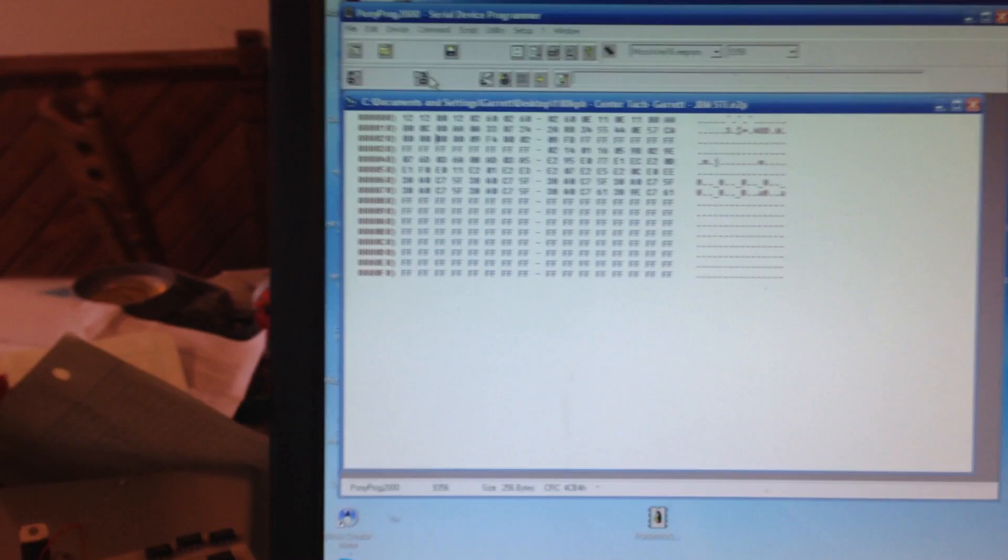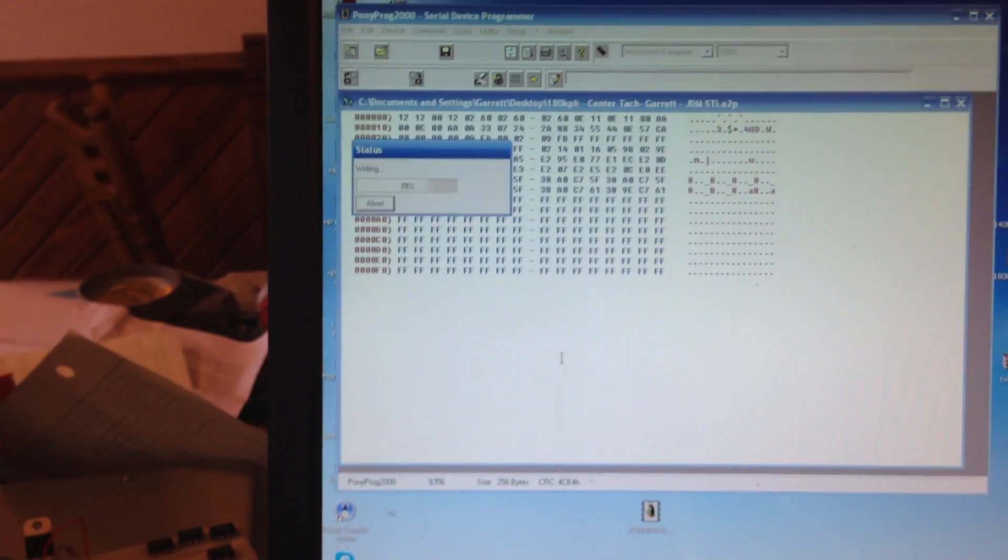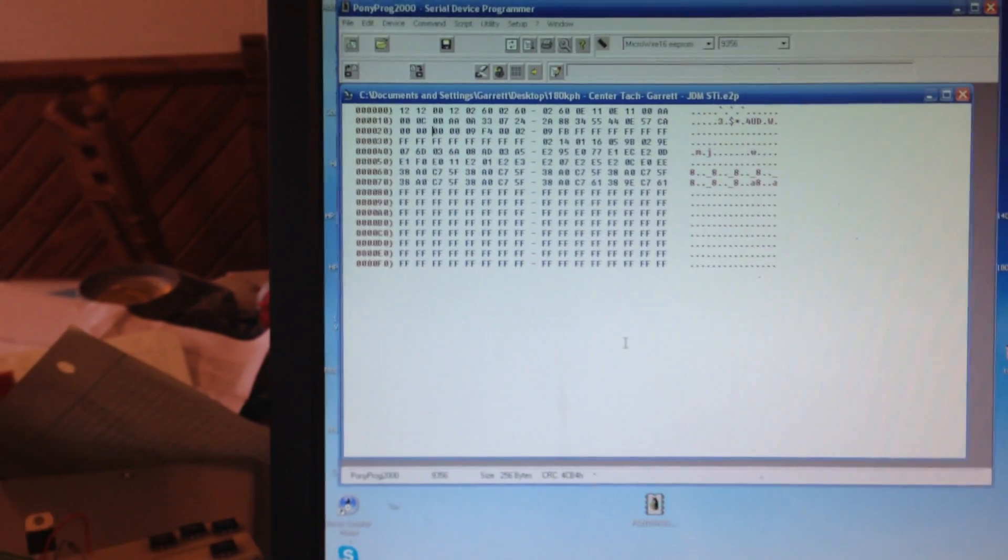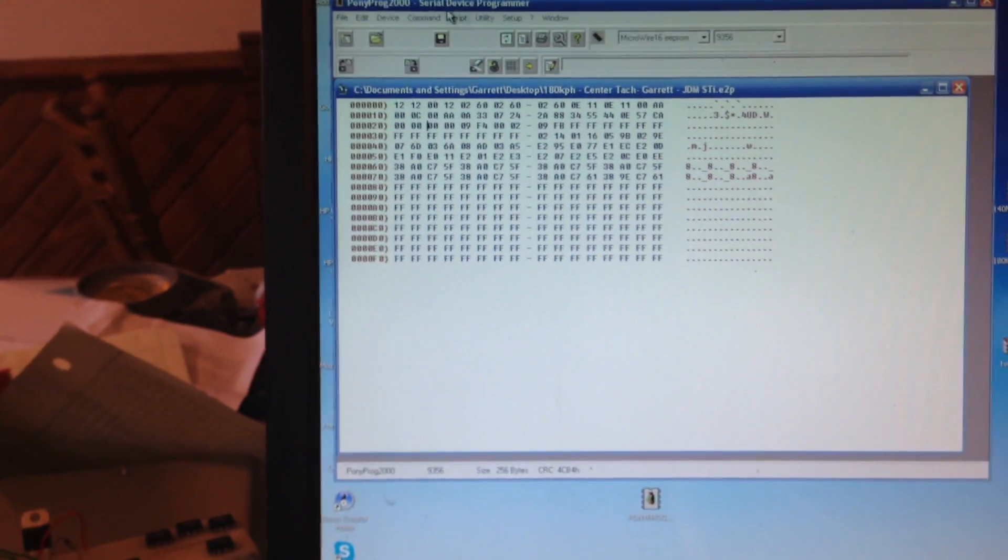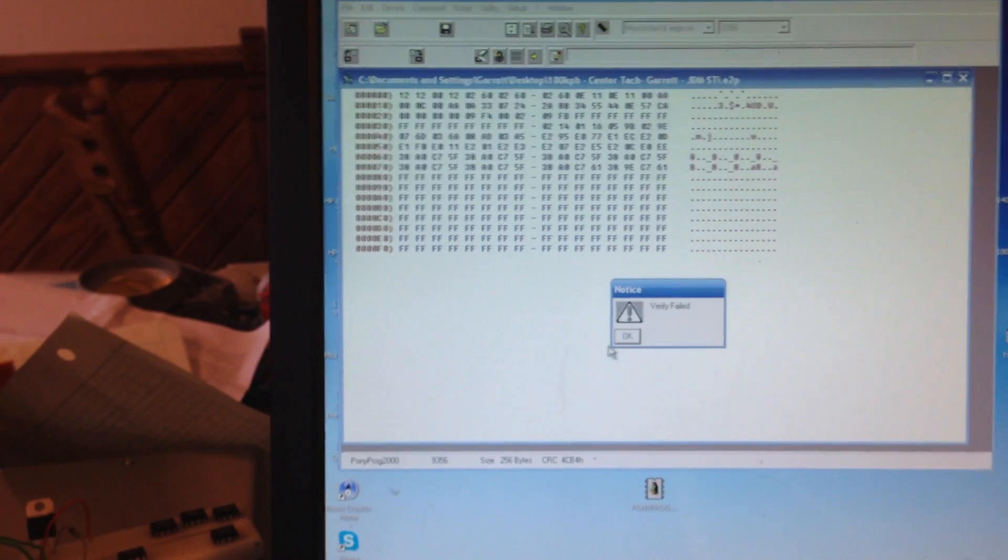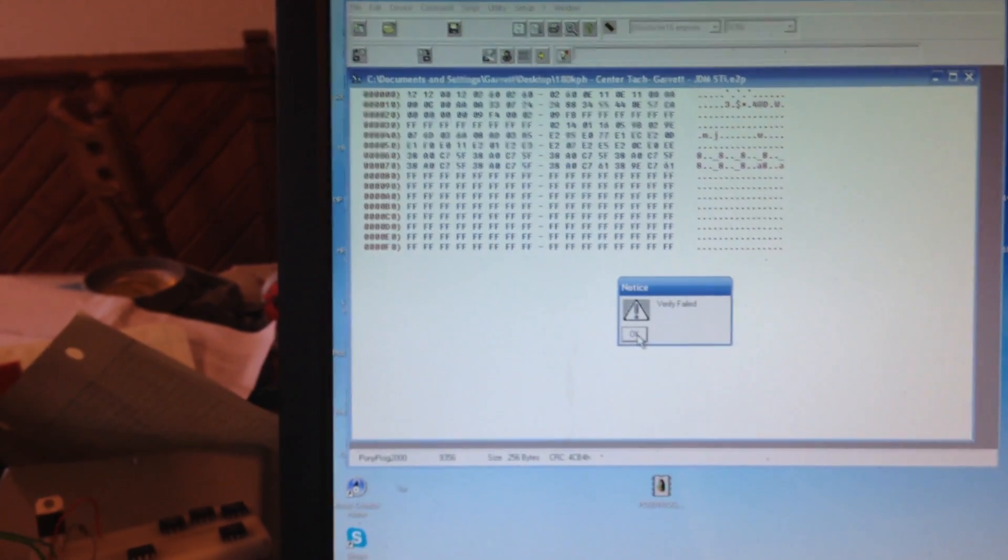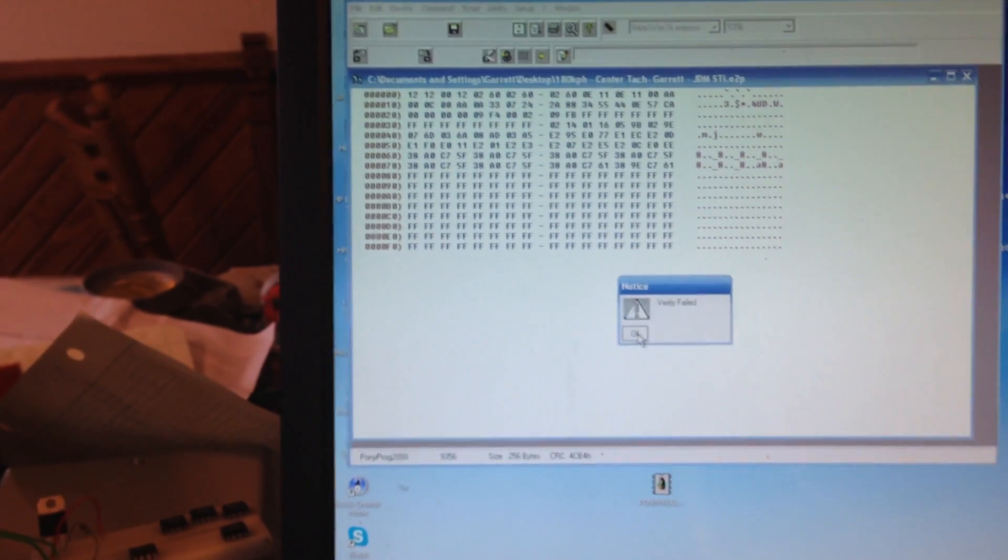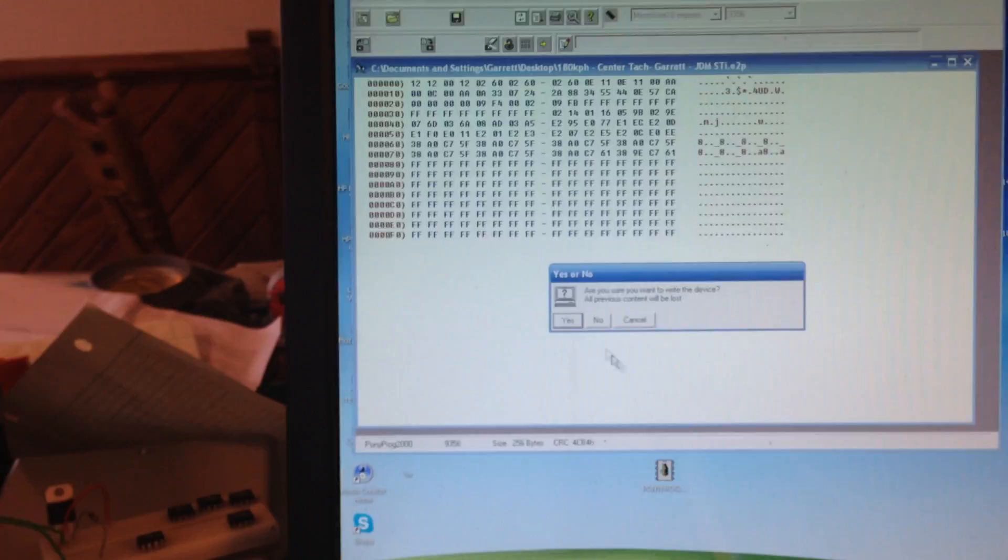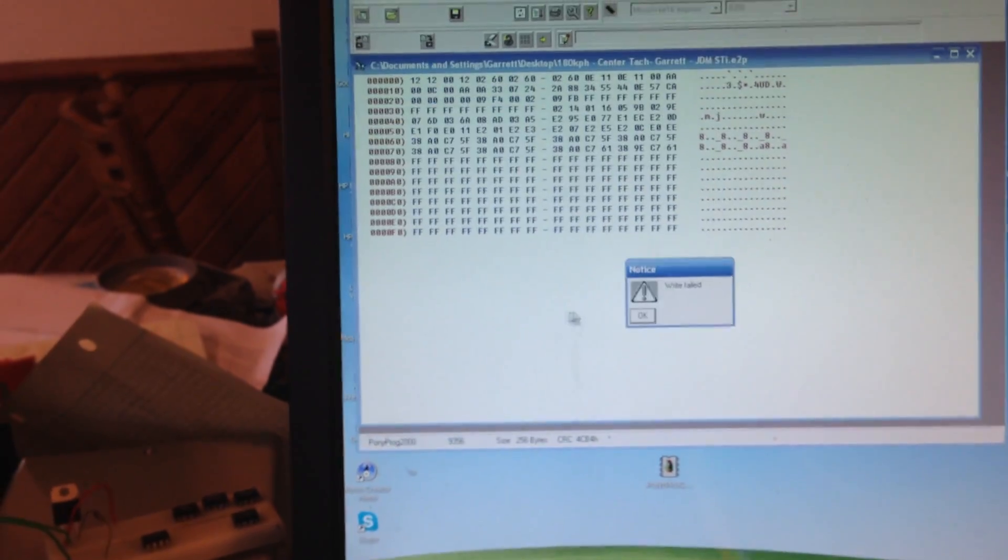As we see, it's changed. Let's write it. Let's verify it, make sure it wrote well. Verify failed. Okay, that's cool. Let's write it again. Oh, my write is failing. Hold on, put the phone down.